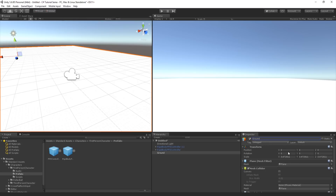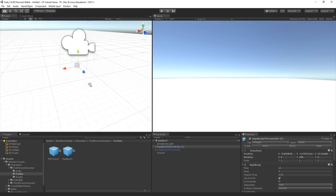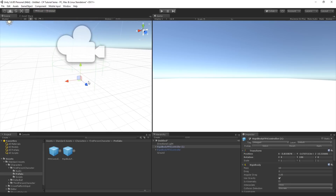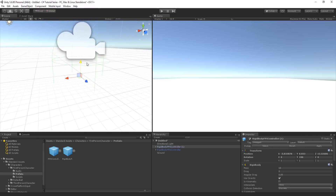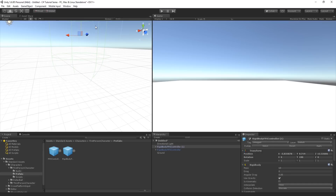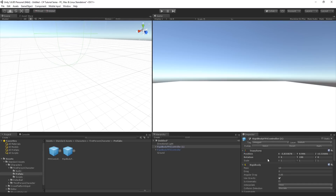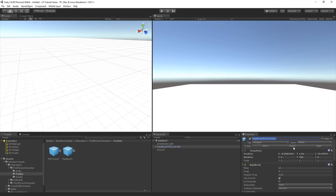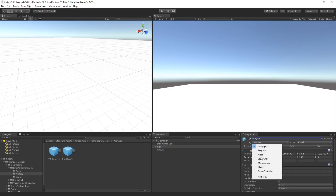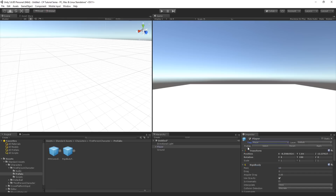I have a simple plane here as the ground - I'll name it 'Ground' so we can keep an eye on it. When you place a Rigidbody FPS Controller in your scene it's going to be a little bit inside the plane itself, so make sure to move it up a little so you can see the bottom of the green lines, which is the collider. Then I rename the Rigidbody FPS Controller to 'Player'.